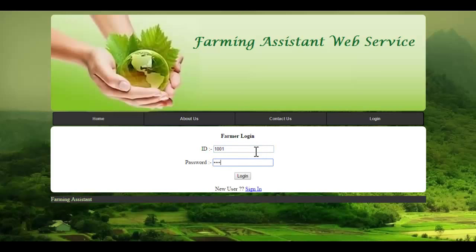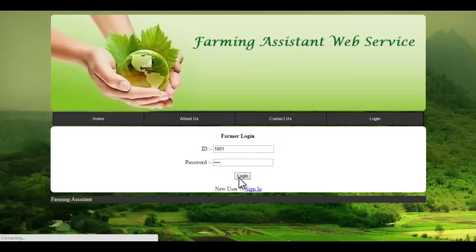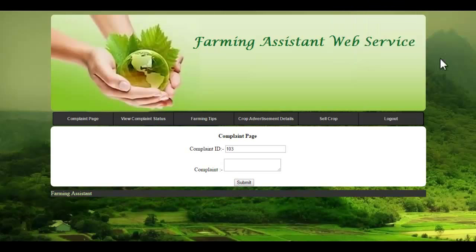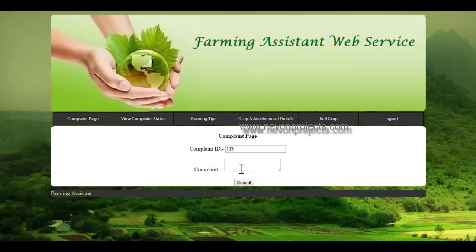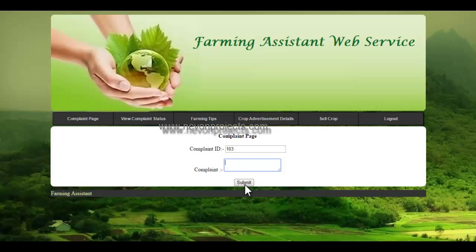Once the farmer logs into the system, these are the modules they can access. Let's see the first module, which is the complaint page. The complaint ID is automatically generated by the system. Farmers can submit a complaint, and this complaint will be reported to the respective authorities, who can view it and take appropriate actions. The farmer will specify what the complaint is, and these details will be reported to the authorities.